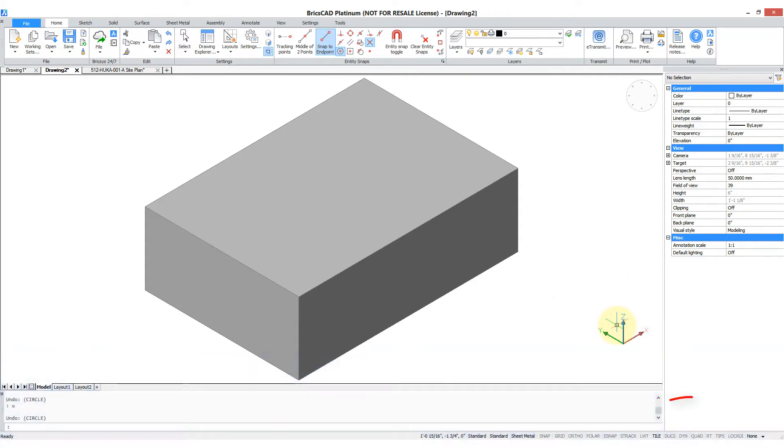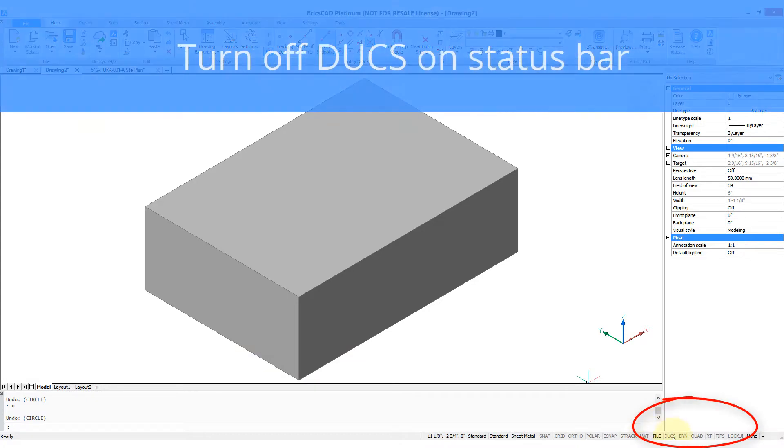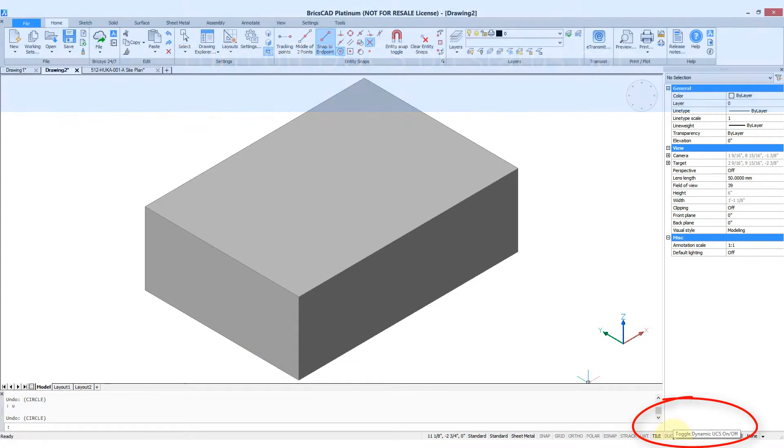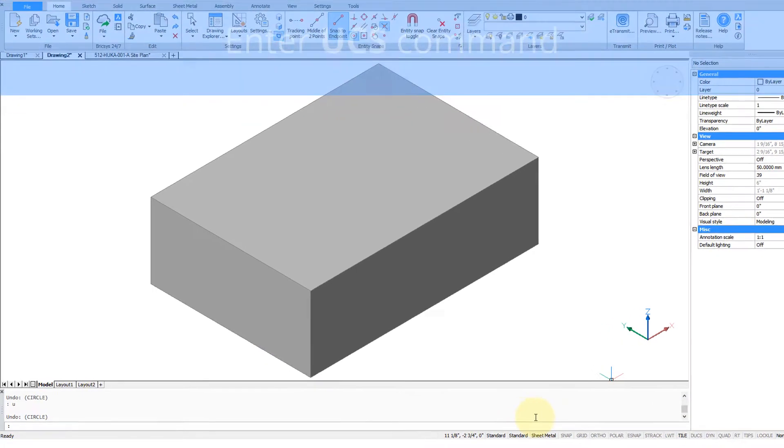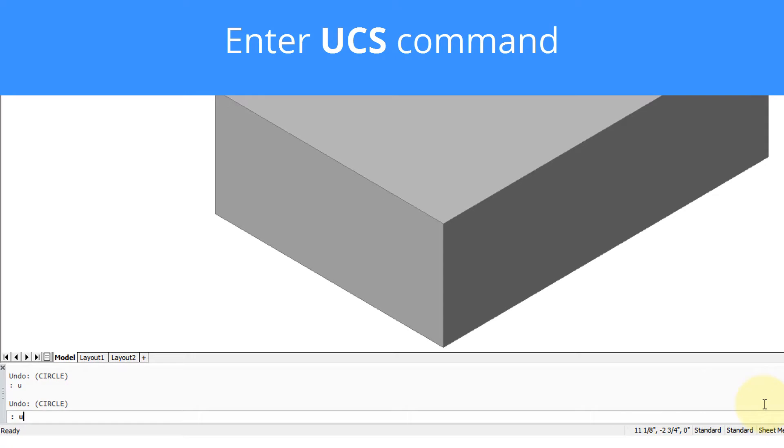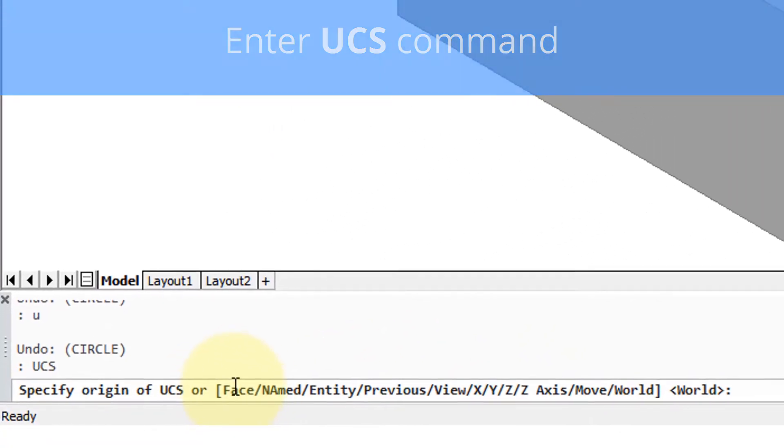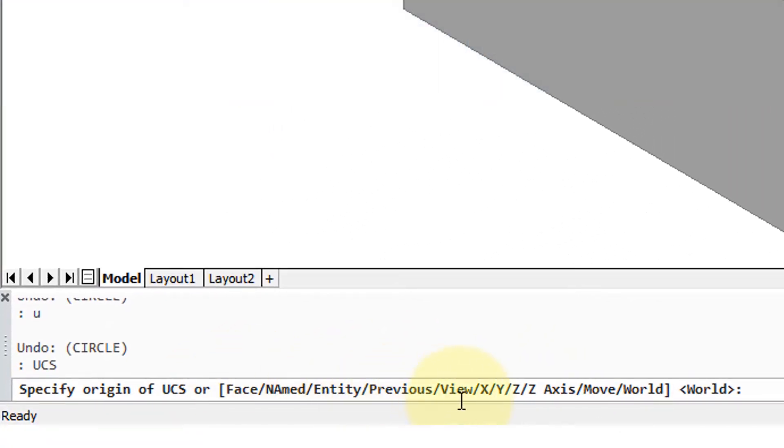Now to use UCS, you first turn off dynamic UCS on the status bar and then you enter in the UCS command. You can see it has a bunch of options and these options help you place the new UCS or the new drawing plane in 3D.